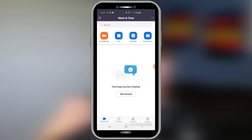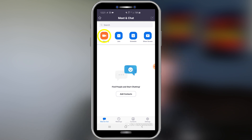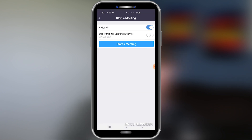Zoom makes it super simple to make decisions on how you want to host your meeting. But if you want to start a meeting right away, you simply click the new meeting button here in the top left. You can decide whether you want your video on or off — I typically start with it on — and then you start your meeting.